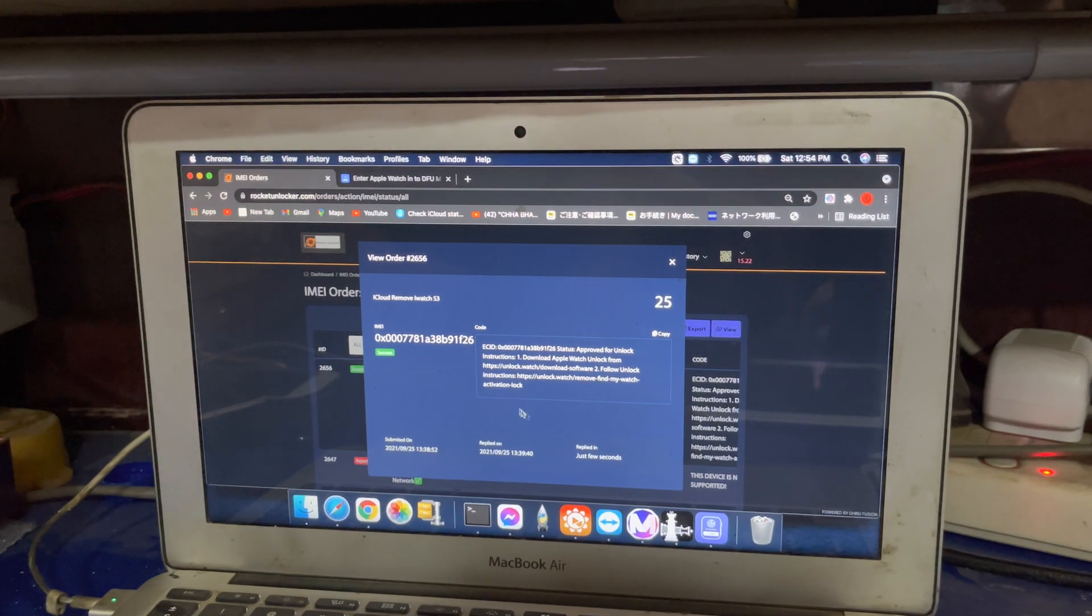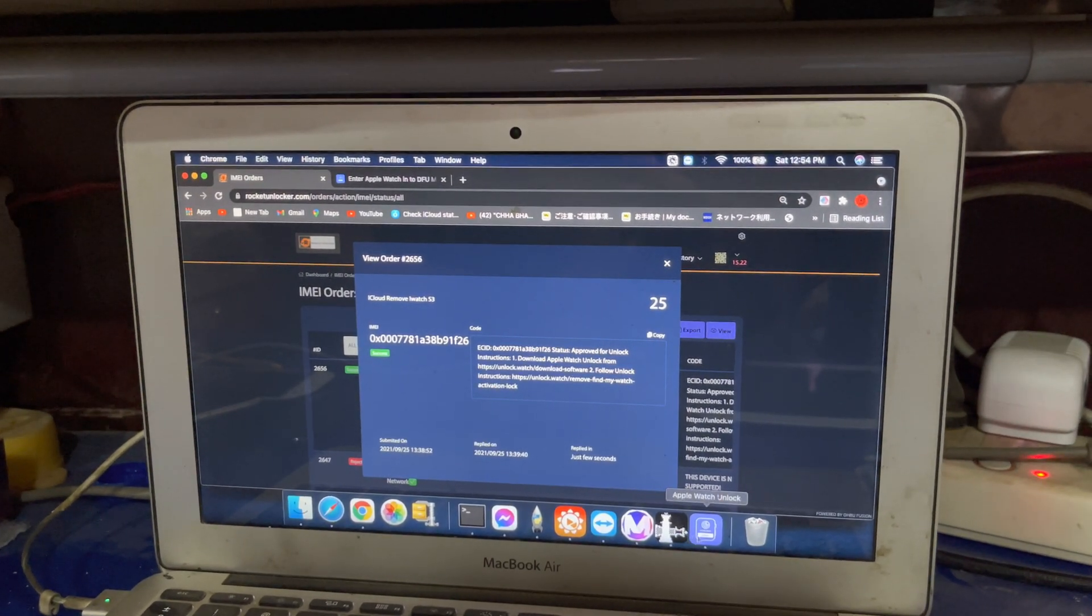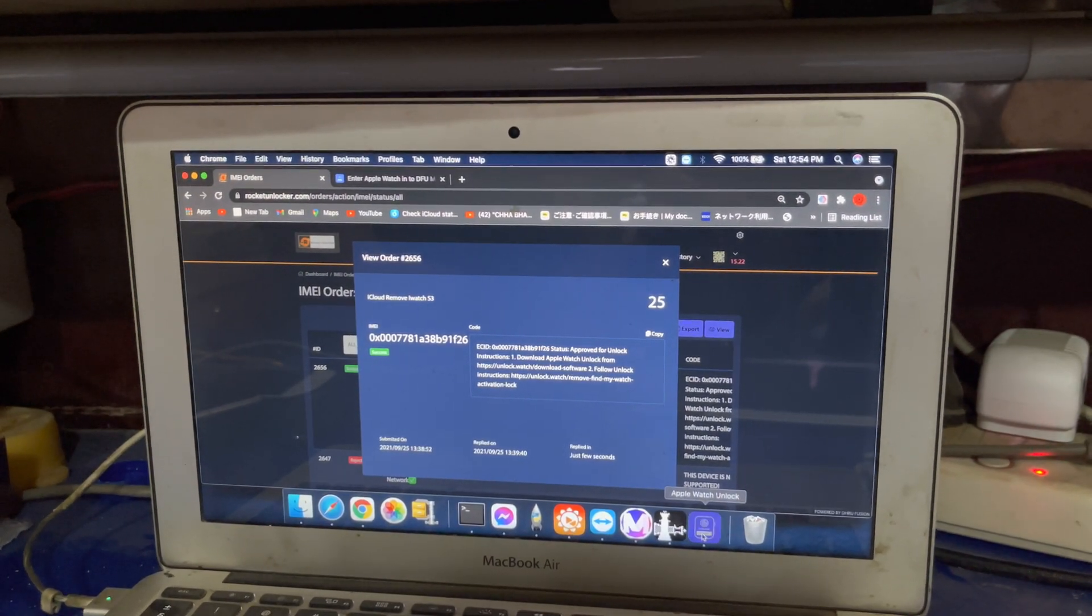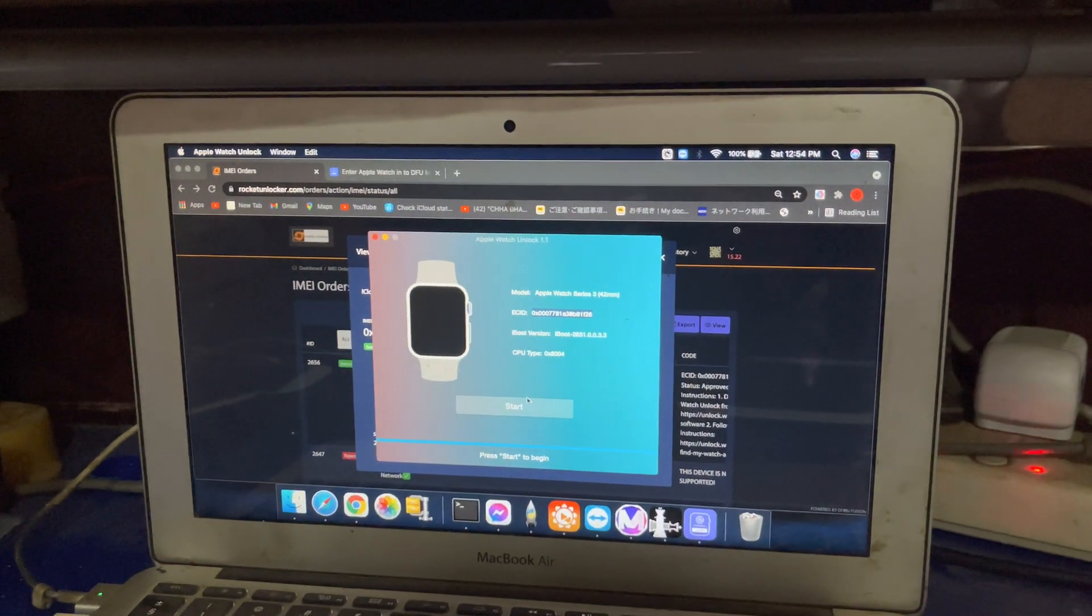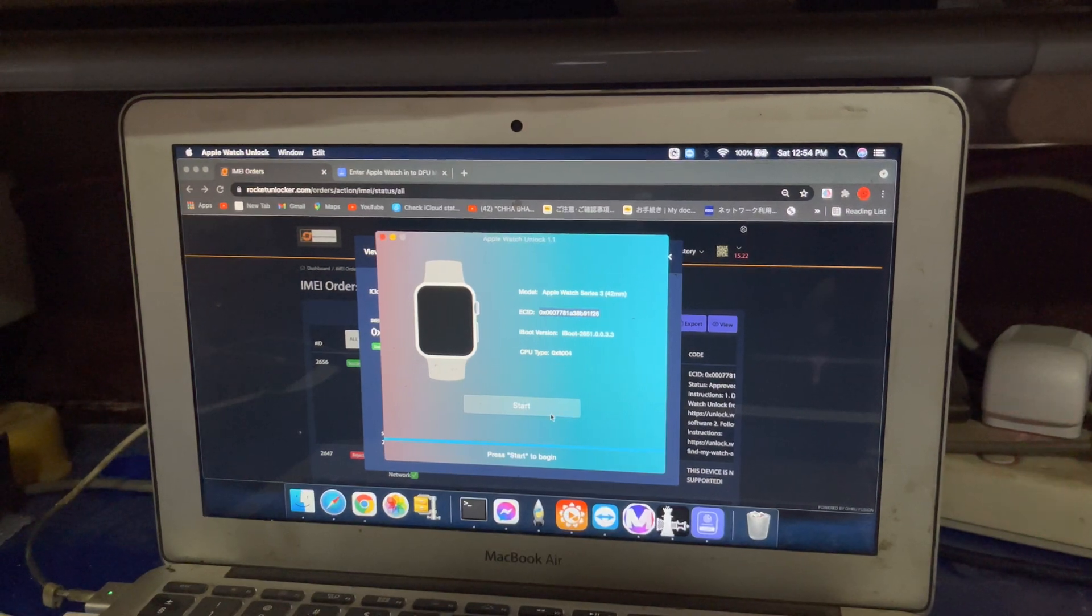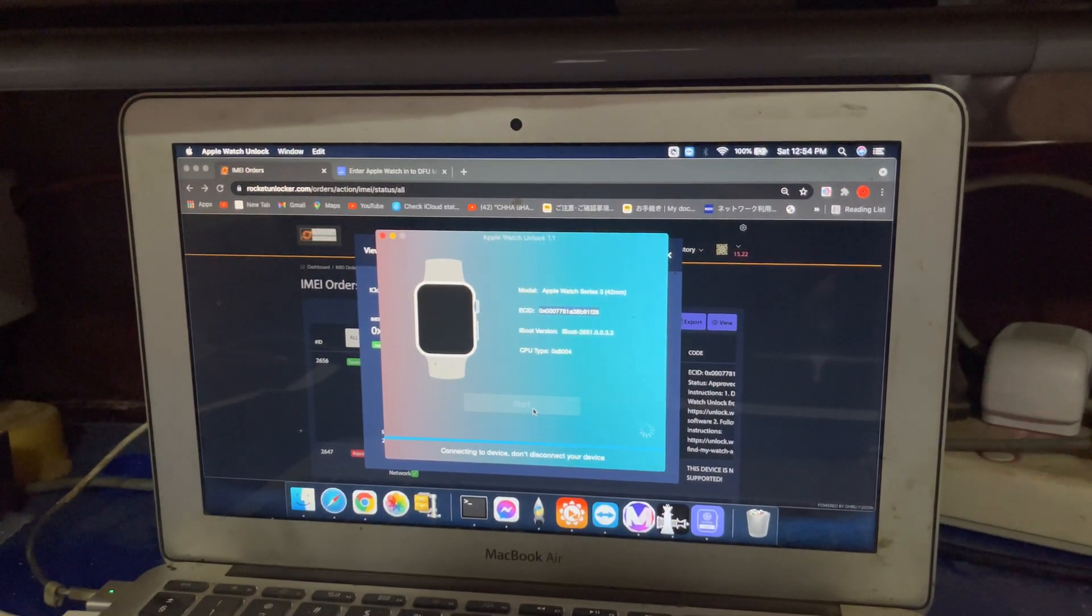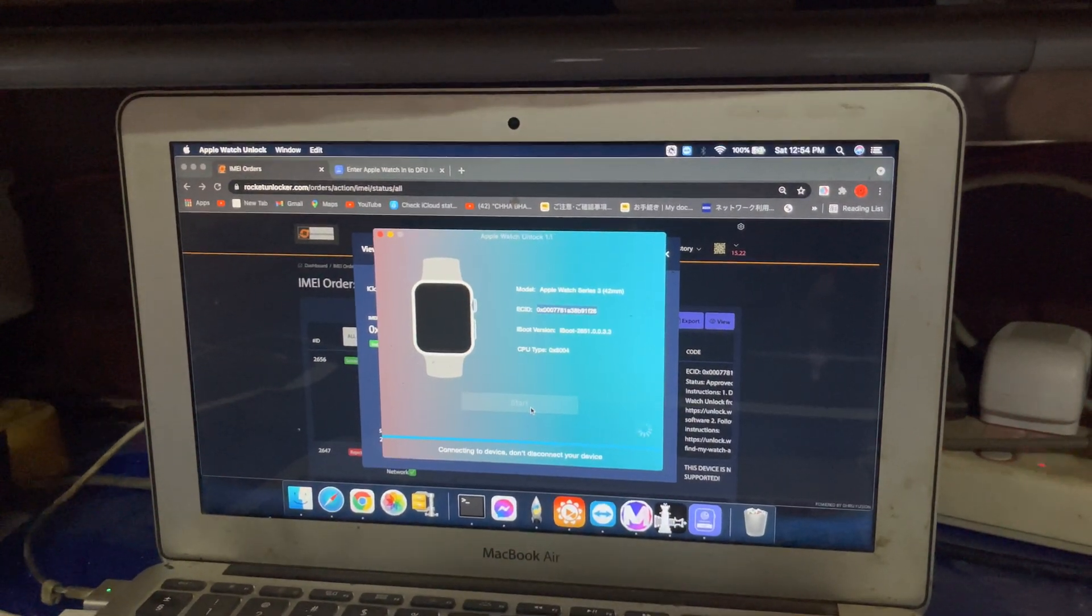This order is now successful. After successful, we can start bypass here. After passing, start.